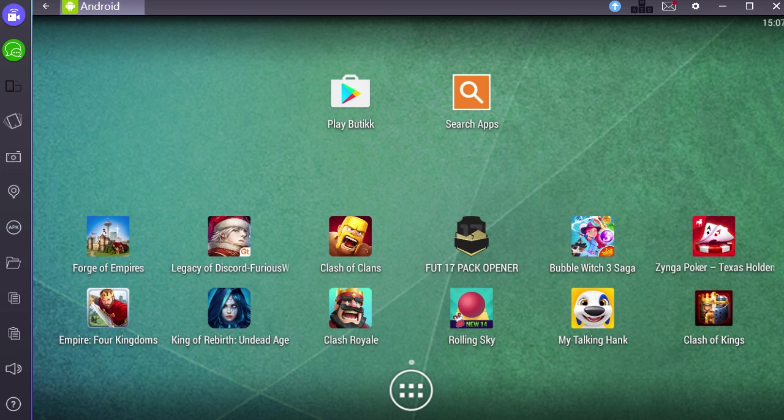I'm using a program called Bluestacks. It's a very simple intuitive program, you can find a link to it in the video description. It is safe, you should be able to download it with no issues. I virus checked the file and everything.